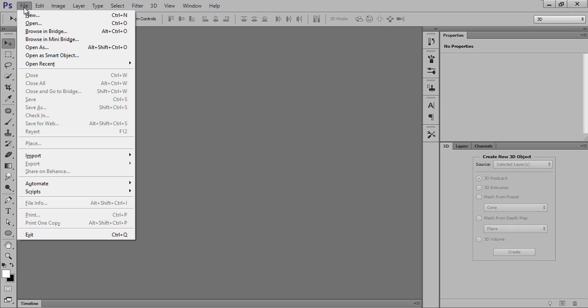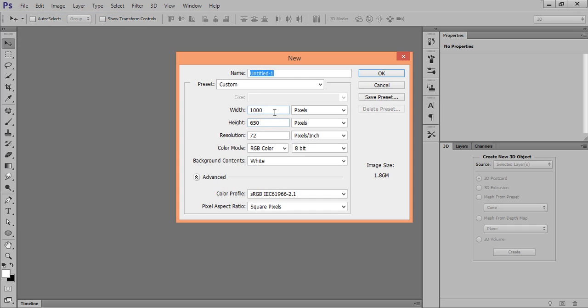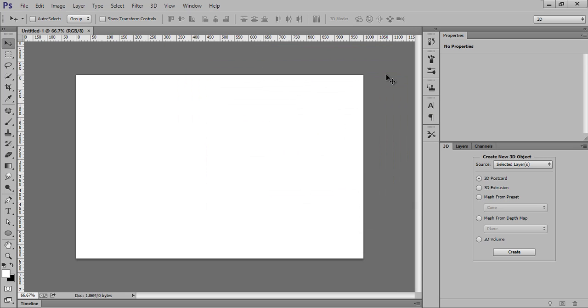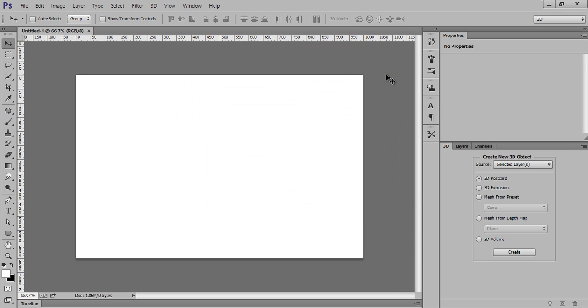First, open a new file. Click on File and click on New. Then I will take a new document with width 1000, height 650, resolution 72, and click OK. Now Control 0 to fit on screen.